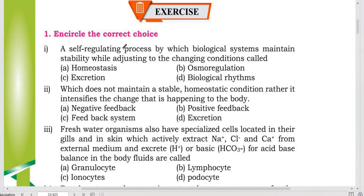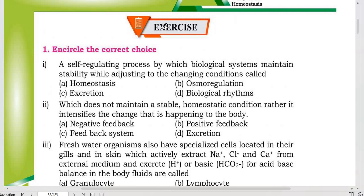Assalamualaikum. My name is Muhammad Masarazam and I am in Dao Medical College. I am a second year MBBS student. Today we are going to cover the topic of solving MCQs from chapter homeostasis from our new Class 12 biology book.